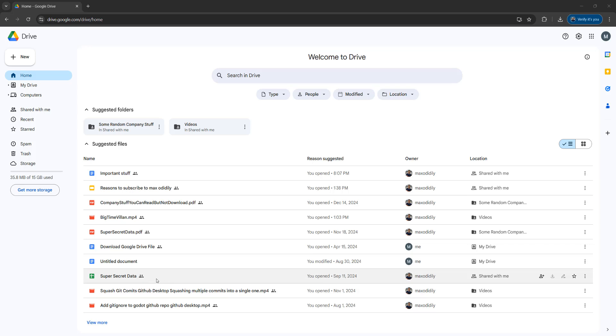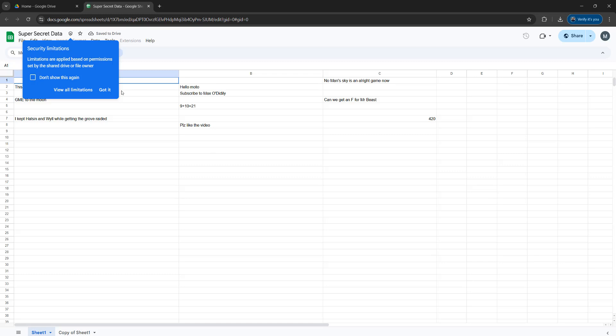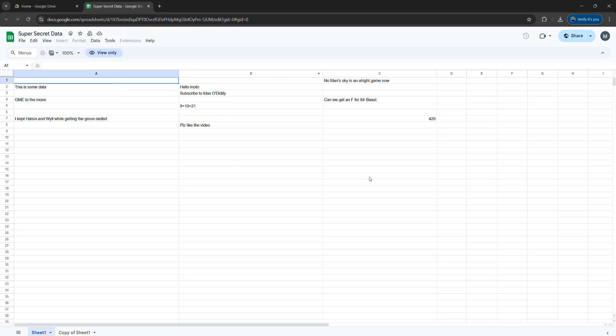The first step to download your own local copy is to open up the Google Spreadsheet. I've got a bunch of data in here that I want to have a local copy of, just in case the person who made this Google Sheet deletes it in the future or I lose access.